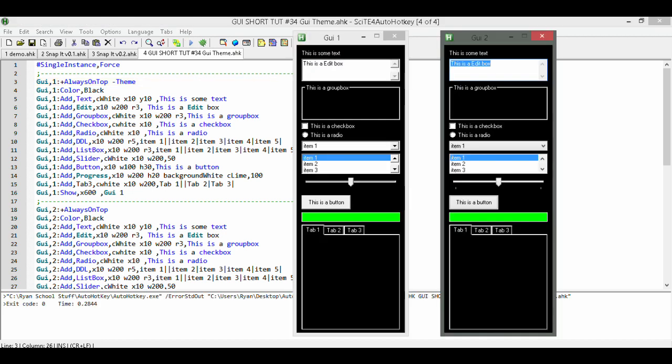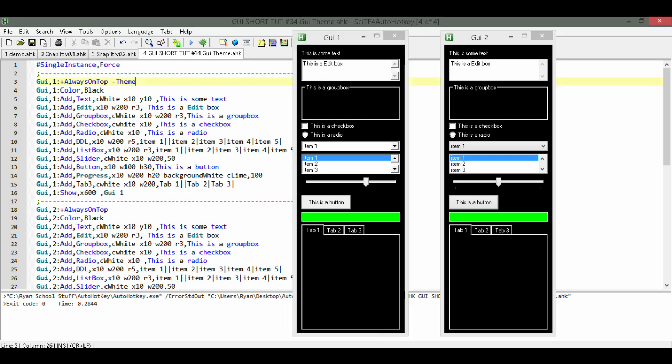All we need to do is type minus theme. Now all the controls will have the classic theme — well, the ones that this option affects anyway.